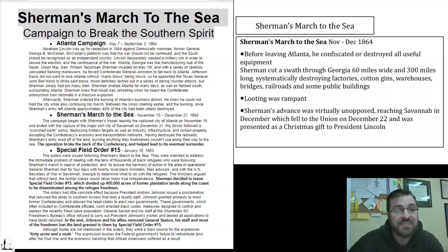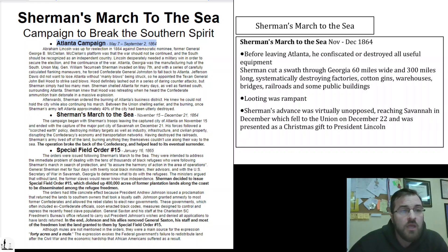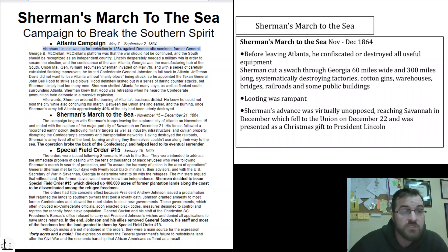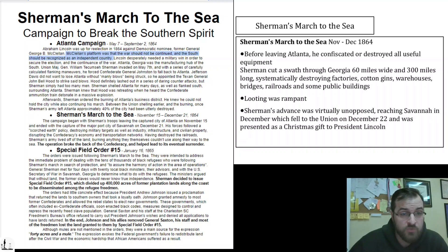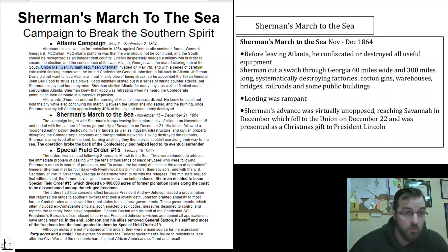The Atlanta Campaign lasted from May 7th to September 2nd, 1864. Abraham Lincoln was up for re-election in 1864 against Democratic nominee former General George B. McClellan. McClellan's platform was that the war should not be continued and that the South should be recognized as an independent country. Lincoln desperately needed a military win in order to secure his election and therefore the continuance of the war. Atlanta, Georgia was the manufacturing hub of the South.